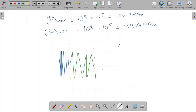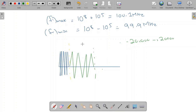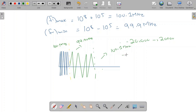Now we sketch the phase modulated wave. Because the derivative of the message signal switches back and forth between −20,000 and +20,000, the carrier frequency switches abruptly between 99.9 MHz and 100.1 MHz every half cycle. So the PM wave has 100.1 MHz for the positive half cycle, 99.9 MHz for the negative half cycle, and so on. This is Example 5.1.